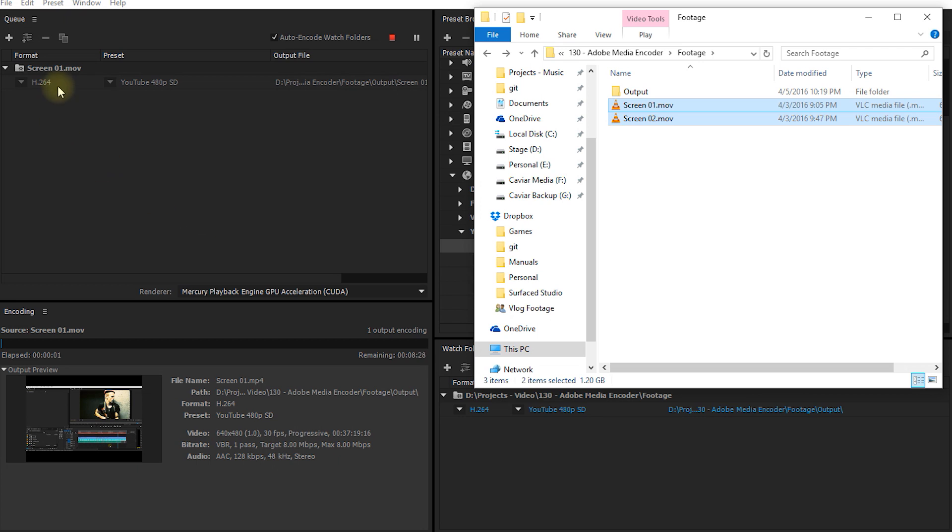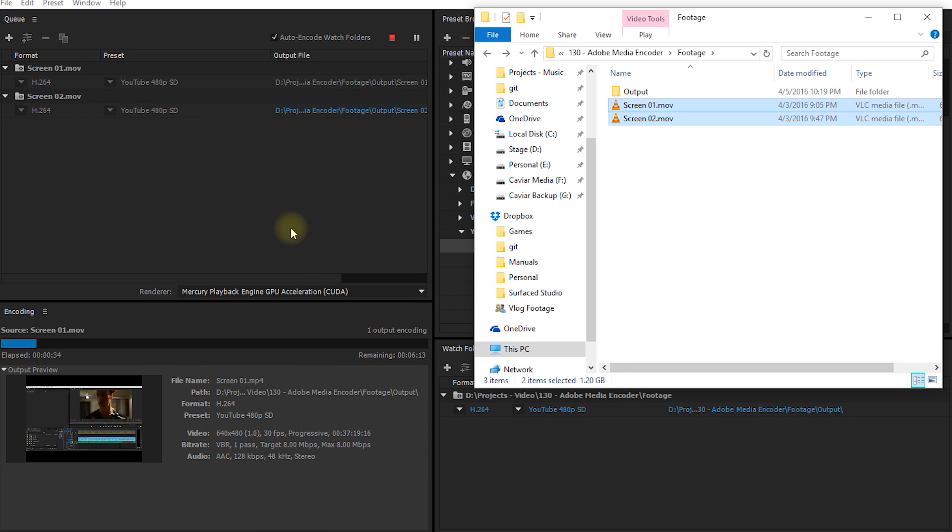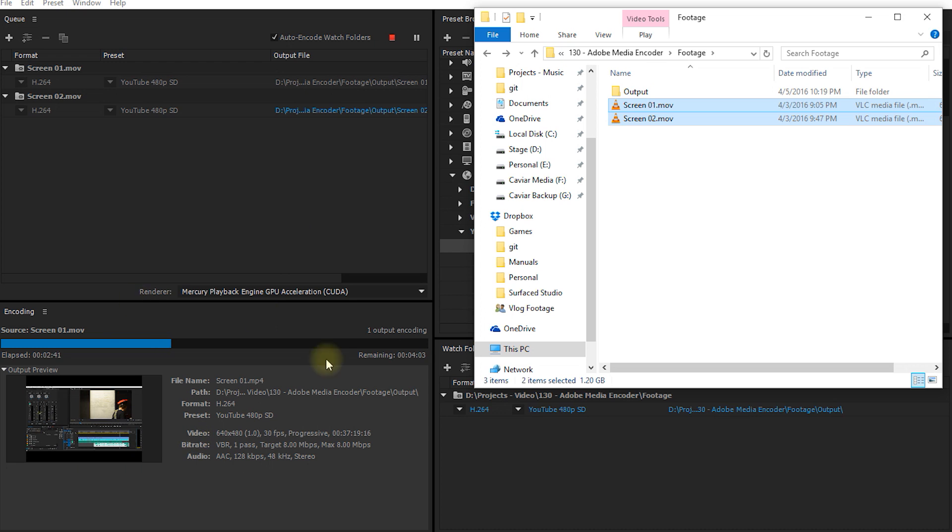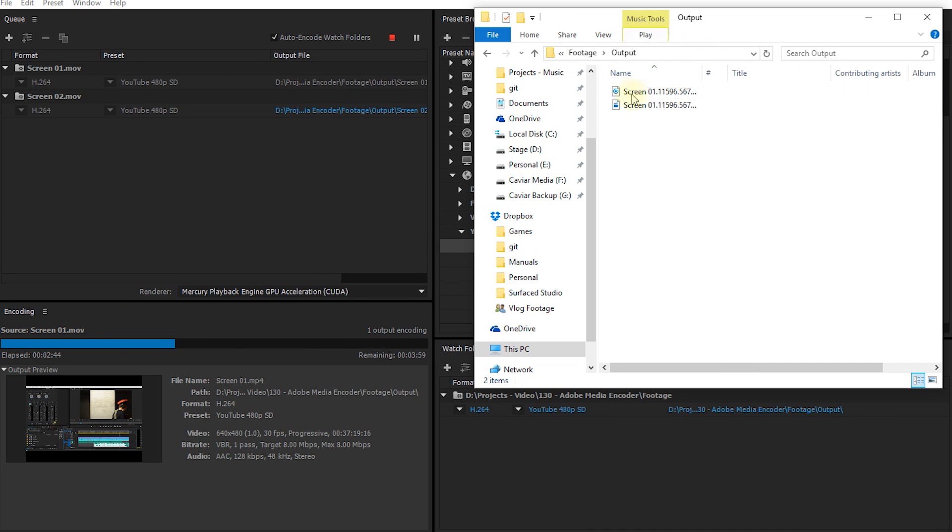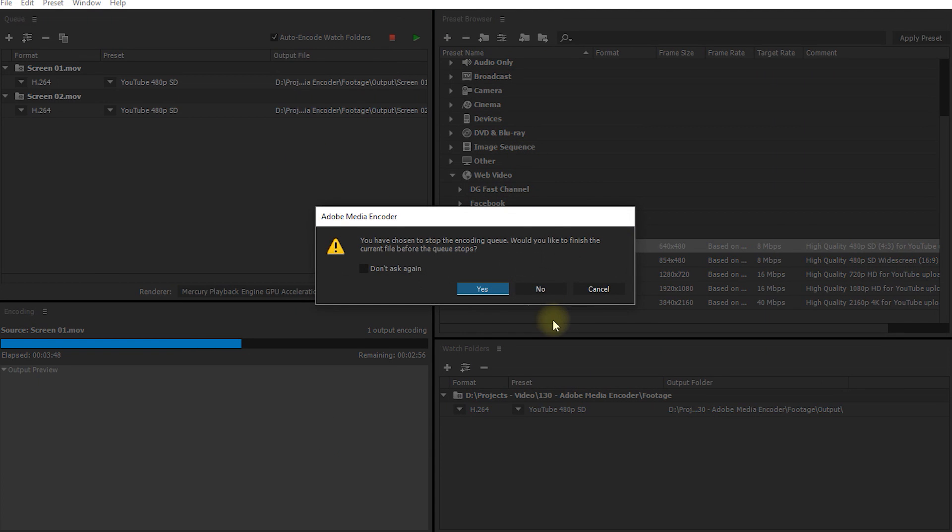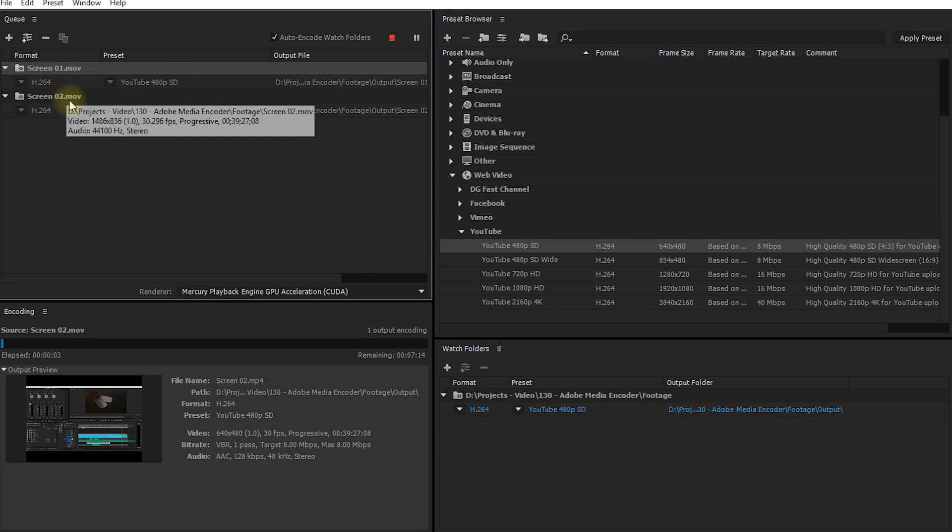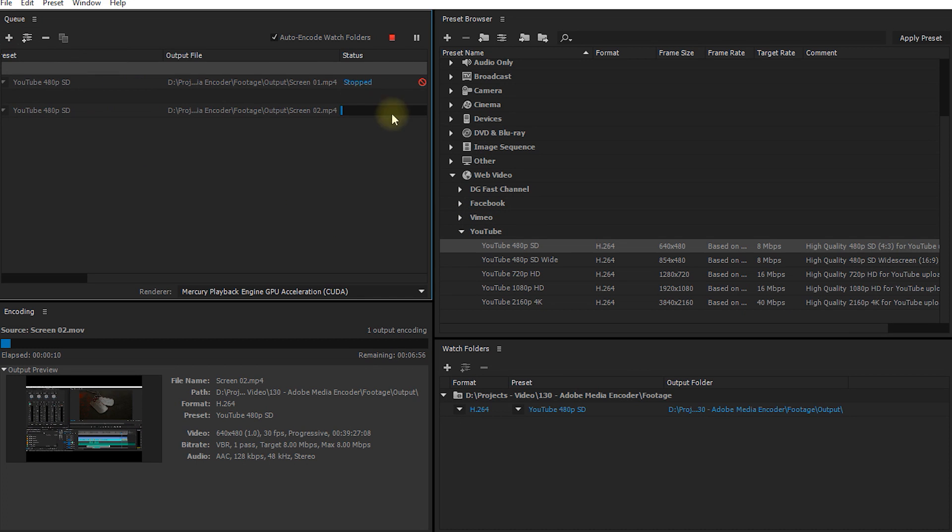And there's Screen1Movie automatically added to the queue and the Media Encoder has already started processing the file. There's Screen2Movie. If we were to let this run all the way through, both encoded files would end up in the output subdirectory of my watch folder. But because this is going to take forever, I'm going to abort this process. I don't want to continue this file. And Adobe Media Encoder has moved on to the other file, so let's stop that as well.